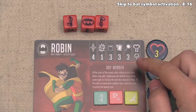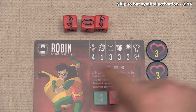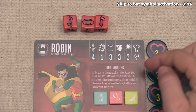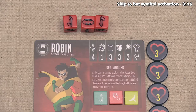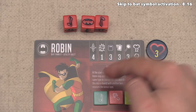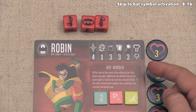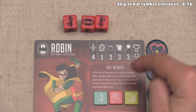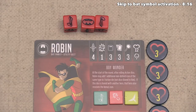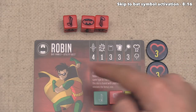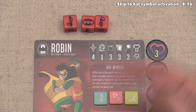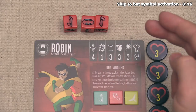There is one more thing to highlight in the round: Robin's Boy Wonder ability. At the start of the round, after rolling action dice, Robin may add one additional non-defend icon of the same type to one of their action dice that is not a die shared to them. If this die is shared with another hero, then that hero also receives the bonus icon. I've added tokens to remind us of Robin's Boy Wonder ability, and at this point, let's rearrange and re-roll our dice.